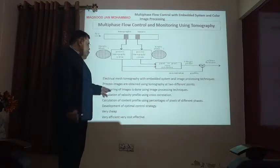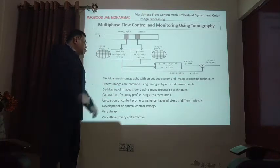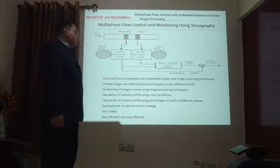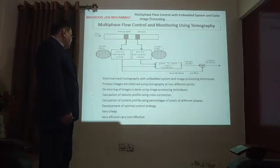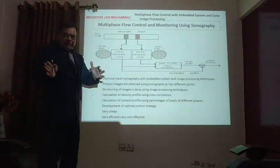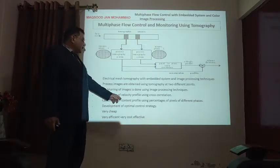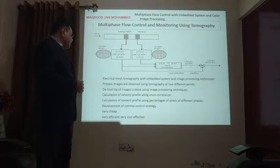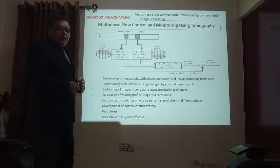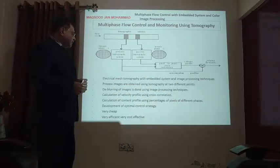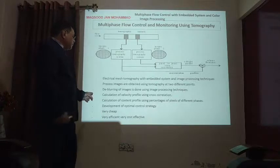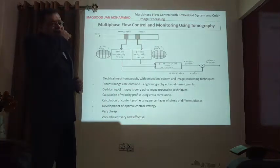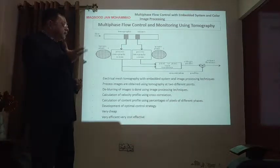At two sensor positions, we calculate the velocity profile using cross-correlation. Cross-correlation between the two images allows calculation of the content profile using percentages of pixels of different phases. We can find out what percentage of oil, gas, and water is present. This supports the development of an optimal control strategy for the oil and gas industry.